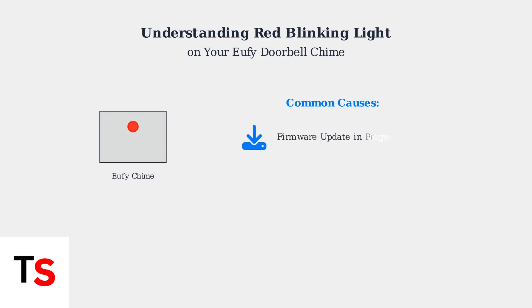There are three main causes for a red blinking light. First, your chime might be undergoing a firmware update, which is a normal process that should complete automatically.